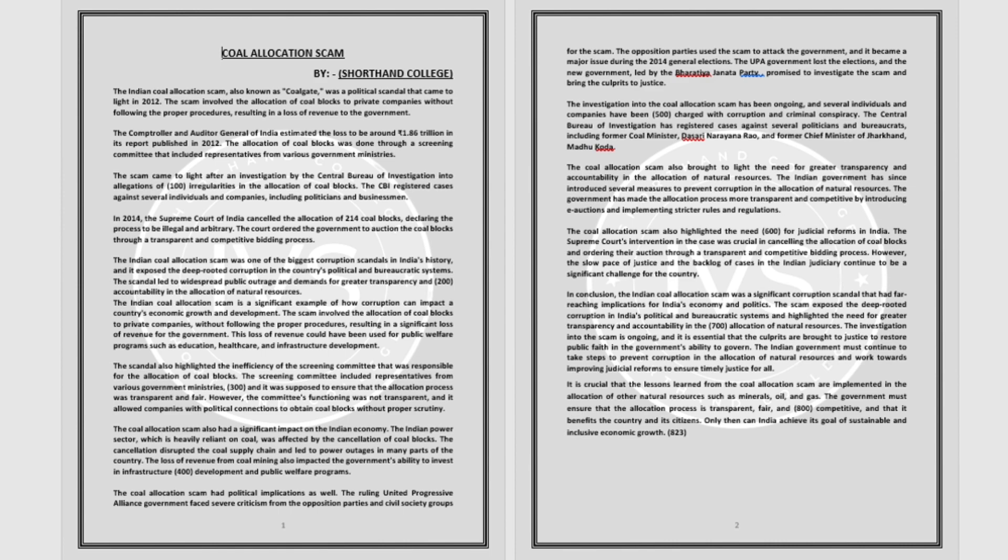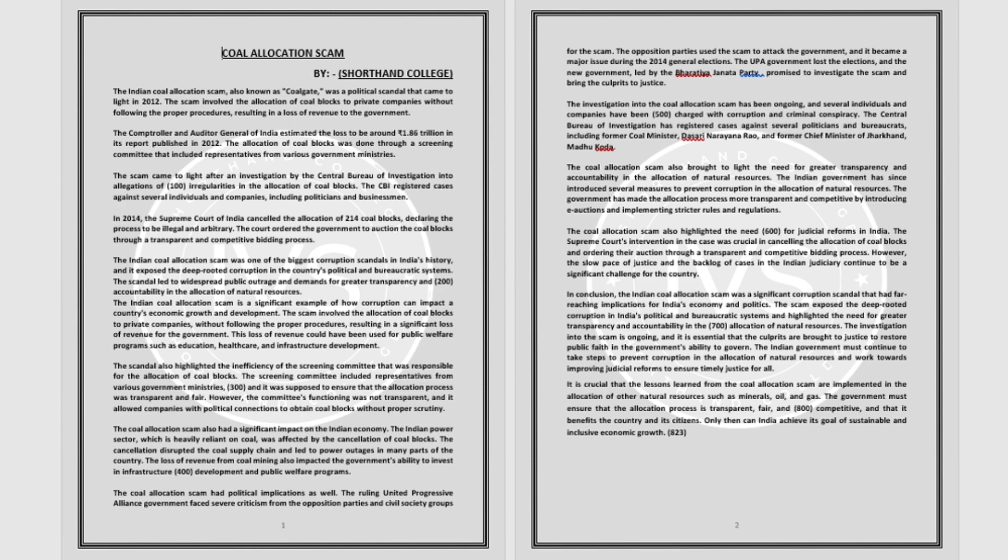The cancellation disrupted the coal supply chain and led to power outages in many parts of the country. The loss of revenue from coal mining also impacted the government's ability to invest in infrastructure development and public welfare programs.